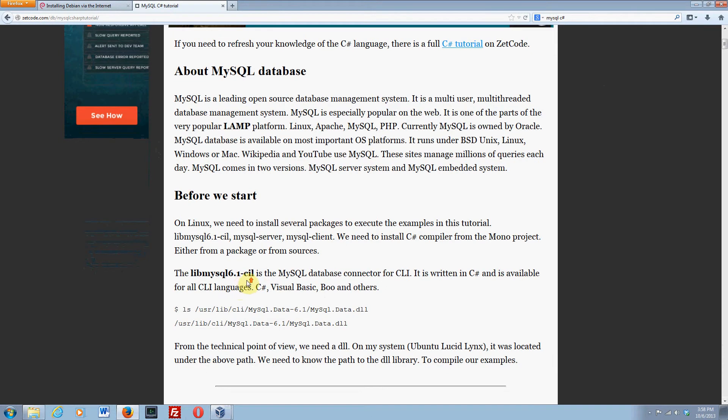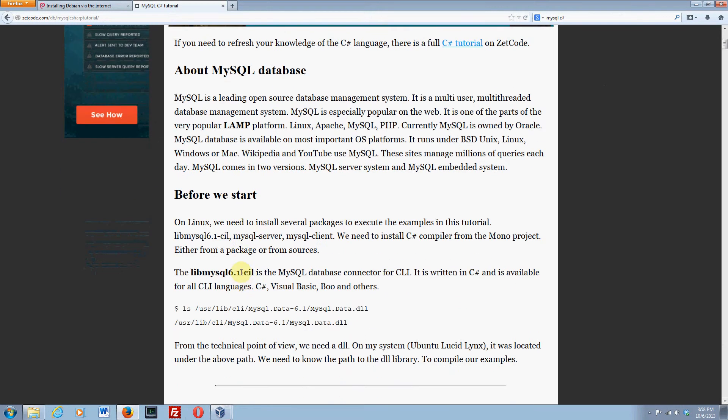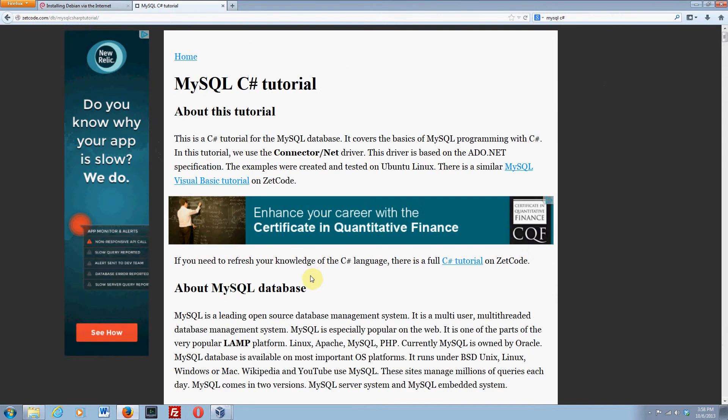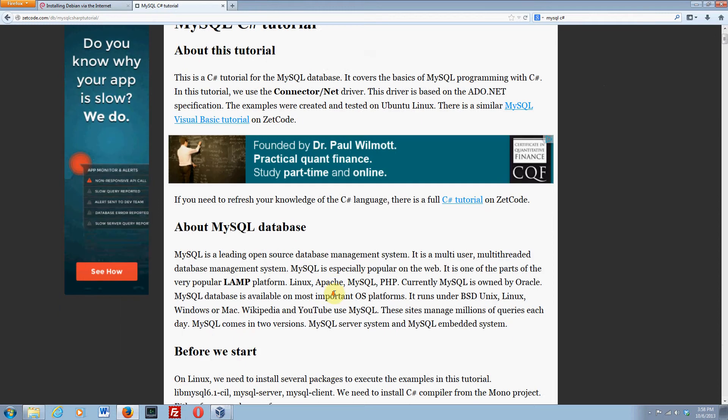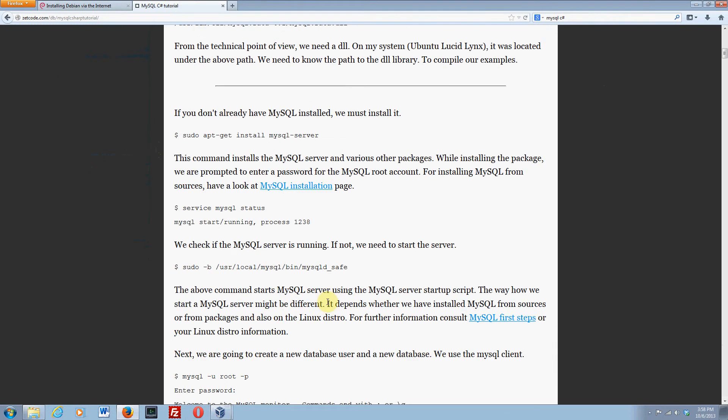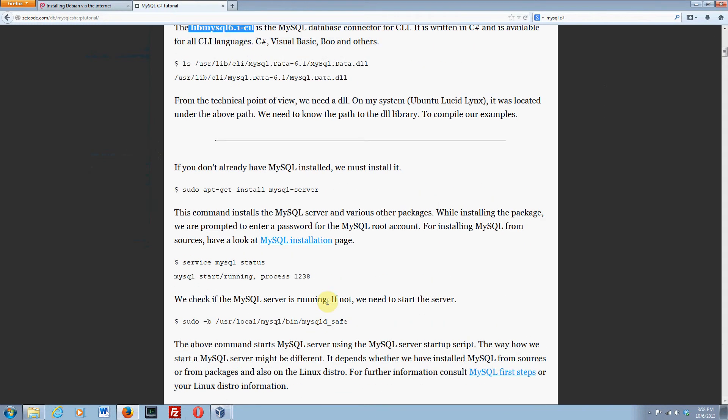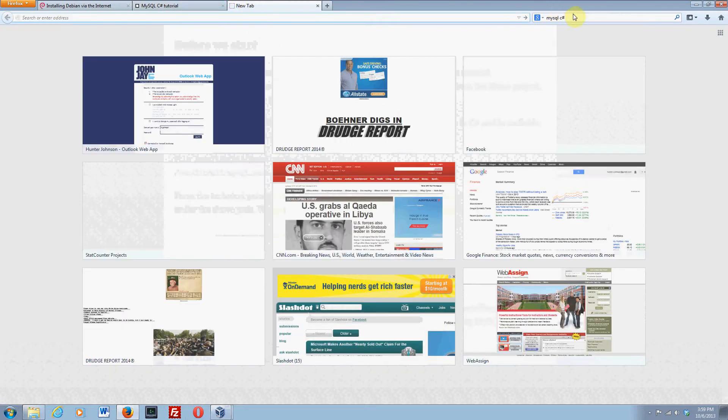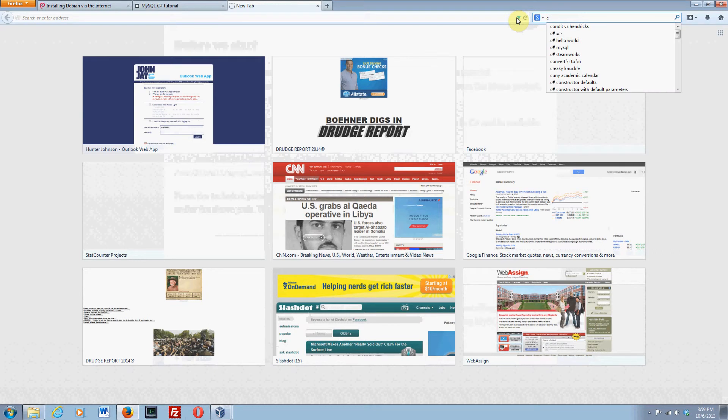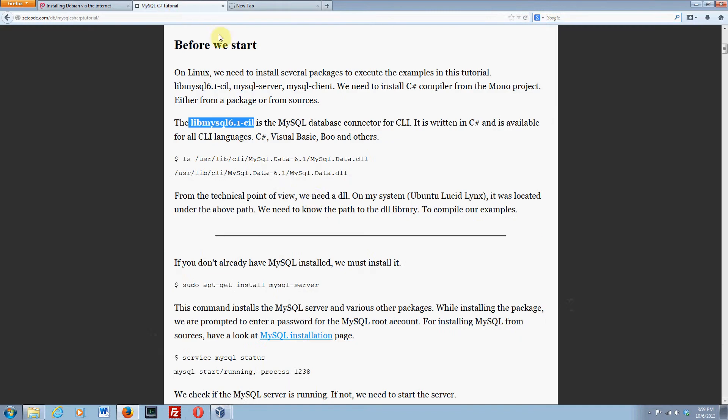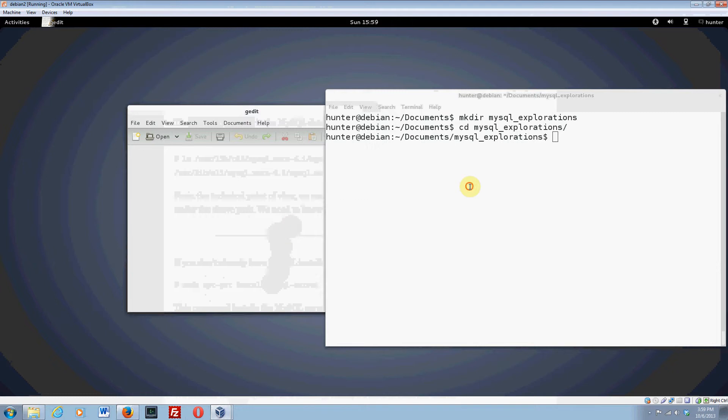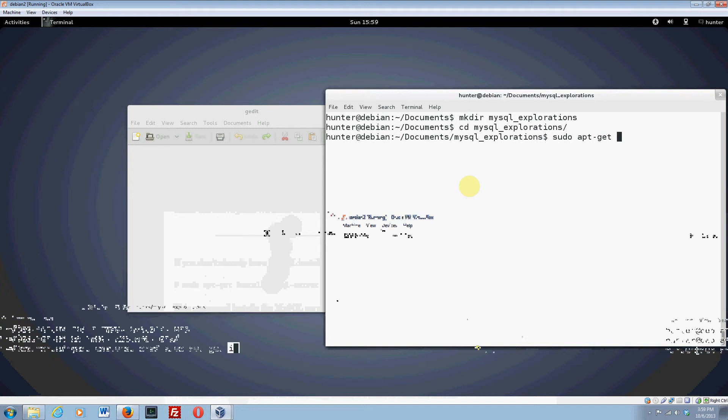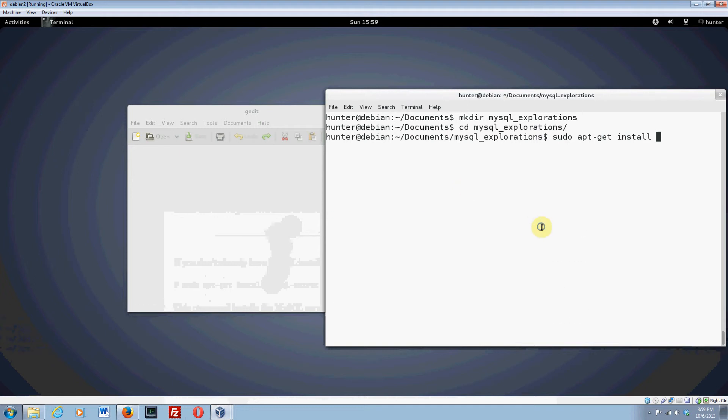The first thing we need to do is install this. We already have some other things that we need, like we have already installed mysql server client. So let's install this CIL. CLI stands for common language something or other. It's basically the .NET version of an executable. I'm going to copy it and go back to my Debian system. Let's do sudo apt-get install and then paste it in.